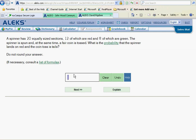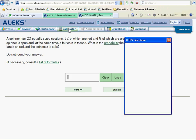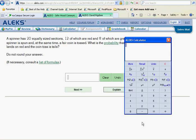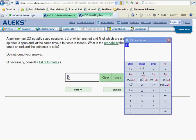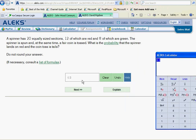12/40 turns out to be 0.3, and since they say not to round, we'll leave our answer as 0.3.